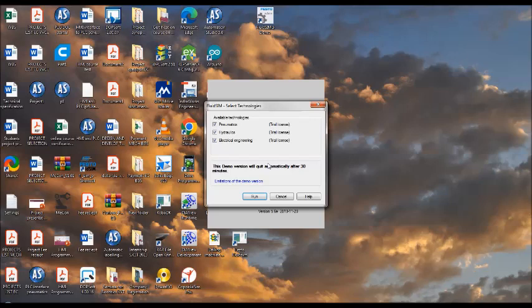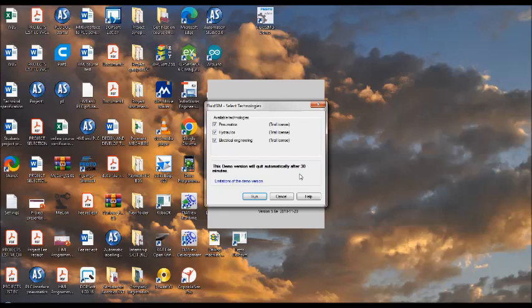Once you activate the software, this screen will be available to you. Then go to run mode. Once you click on run mode, there is a 30 minutes time limit. The limitation of the software is you cannot save the project.